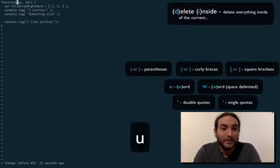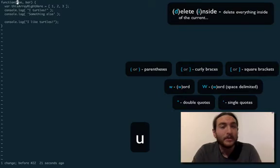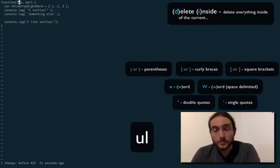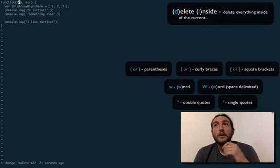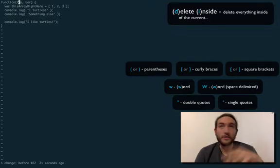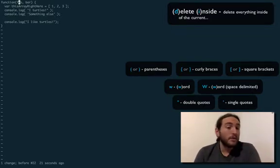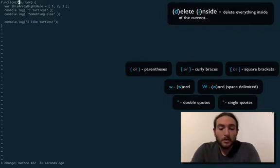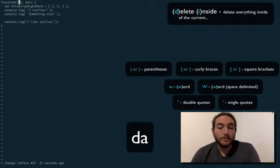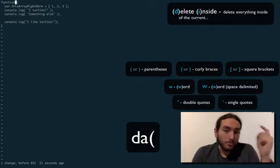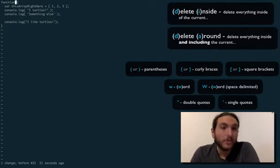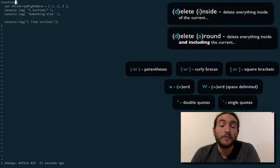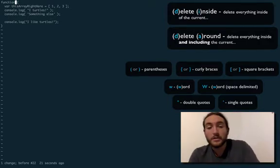Remember how in the last episode we talked about how you can yank in parentheses or quotes or whatever? You can also yank around them. Look at this. Let's try delete around parentheses. You notice those parentheses? They're gone too. So you can save yourself some extra time there if you just want to wipe all that out.